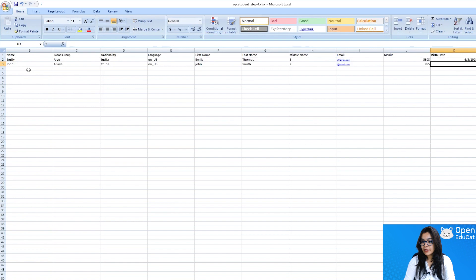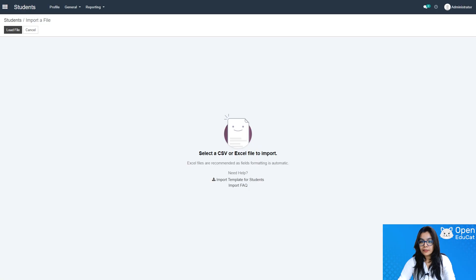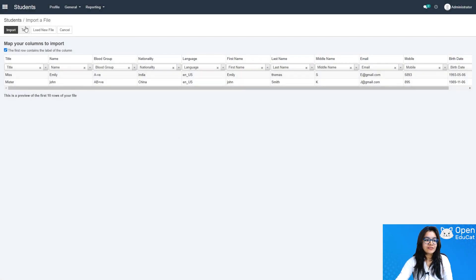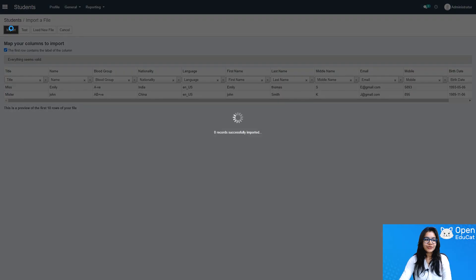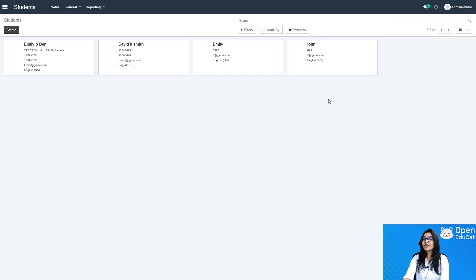I also enter John's mobile number and birth date. I save this data, then load the student template file. Before importing, testing is required — I click Test. One comment says everything seems valid, so I click Import. The student data for Emily and John has been successfully imported.